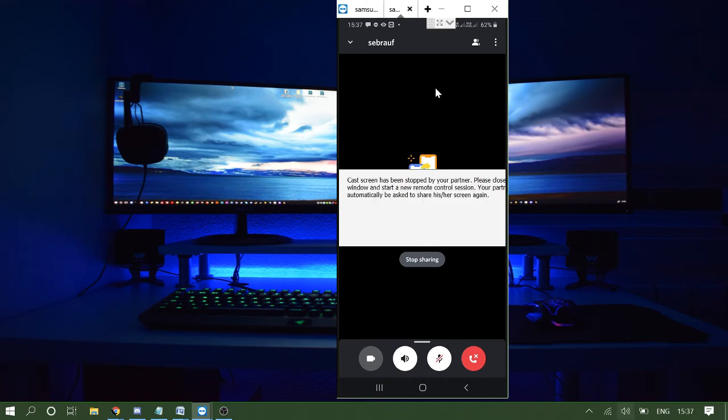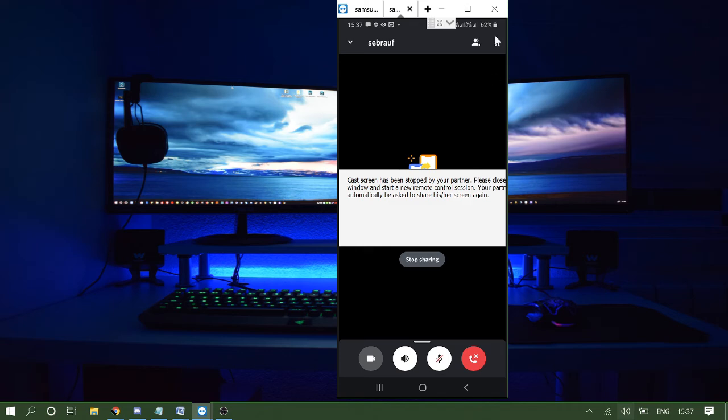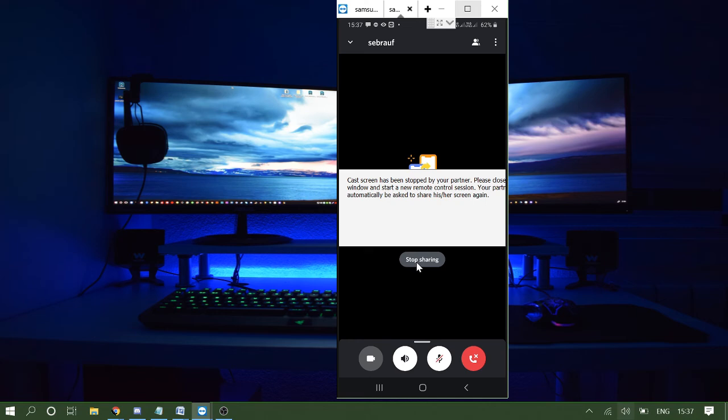Once it's done, you will be getting a message on your screen. I'm getting one because I have already installed another application, so it's been stopped. But you will be getting a message here to stop sharing. Anytime if you want to stop, you can click on stop sharing.